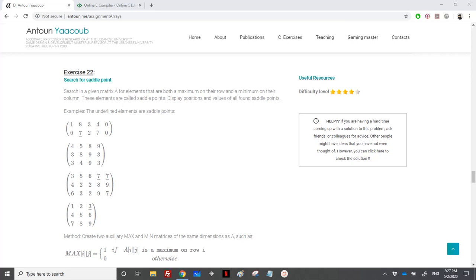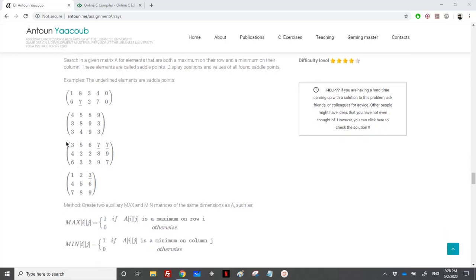We have reached the exercise on searching for the saddle point. If we have a matrix A and an element is maximum on its row and minimum on its column, we call it a saddle point. In a matrix you can have multiple saddle points. For example, here we have two sevens forming saddle points, while in another matrix there are no saddle points at all.